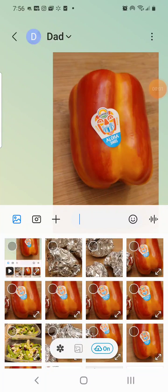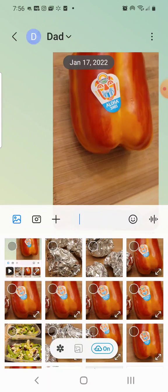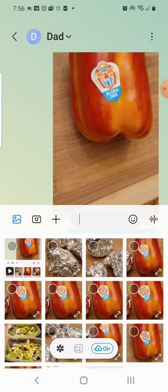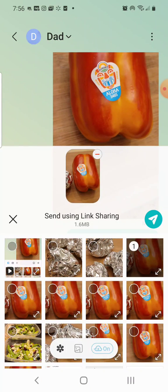Hey guys, so this is about trying to turn off this little link sharing. That happens, for example, if I go to share — I've already sent this one today, but if I want to send this one, it does this 'send using link sharing' thing. I don't want that to be a thing anymore because sometimes he can open it, sometimes he can't. It's kind of a problem.